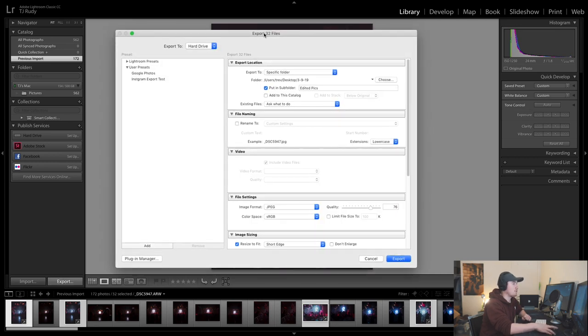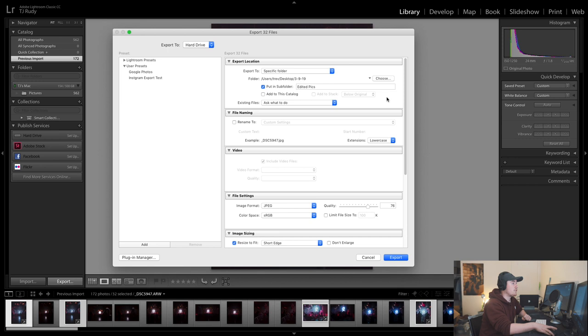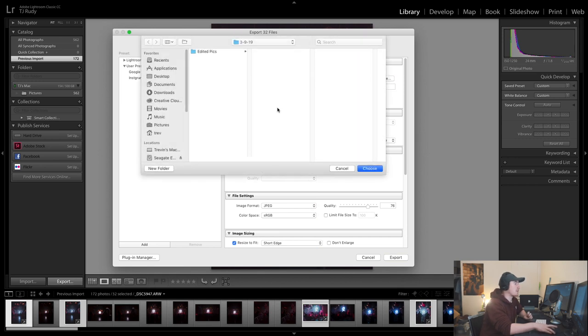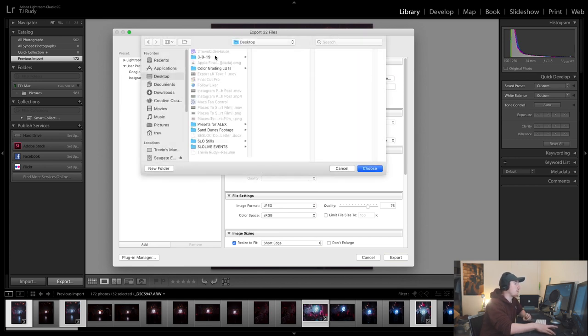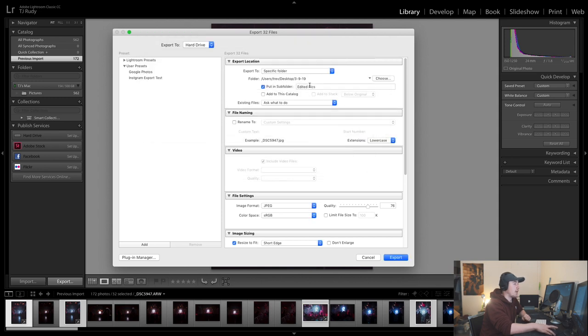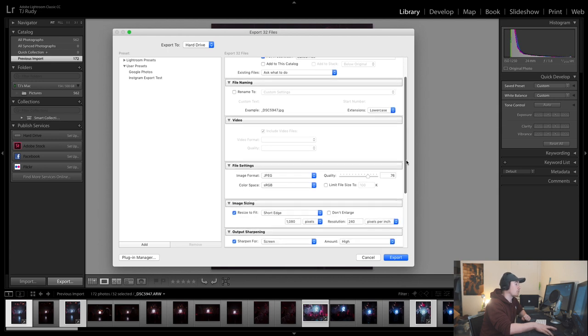So straight to export settings. First thing is we're going to be choosing where we want to export. I already made a folder which is today's date, 3-9-19. I like to put this into a subfolder, edited pictures, a little bit easier to organize.